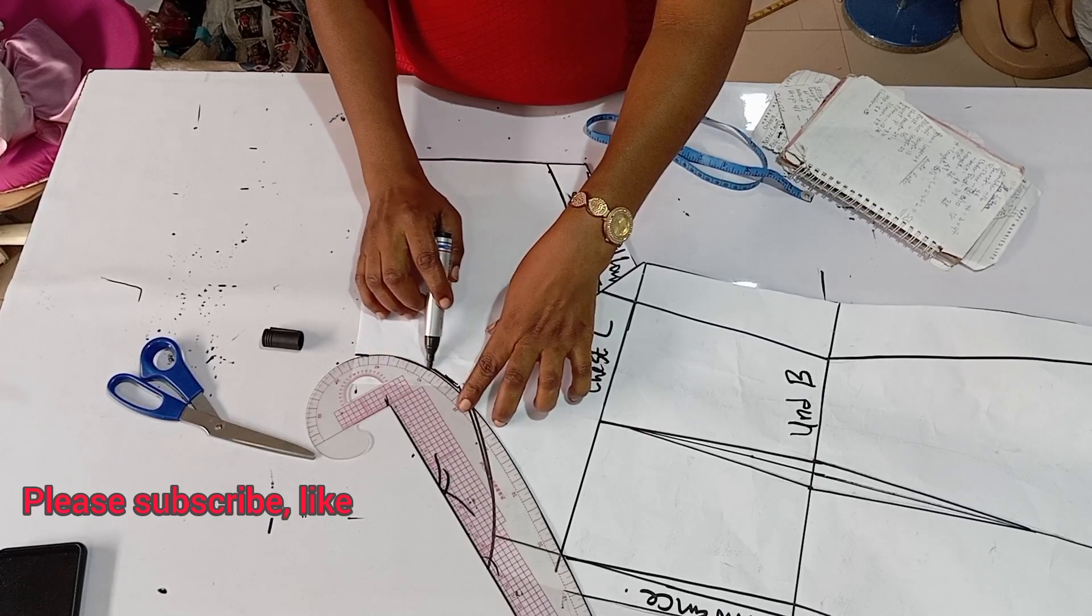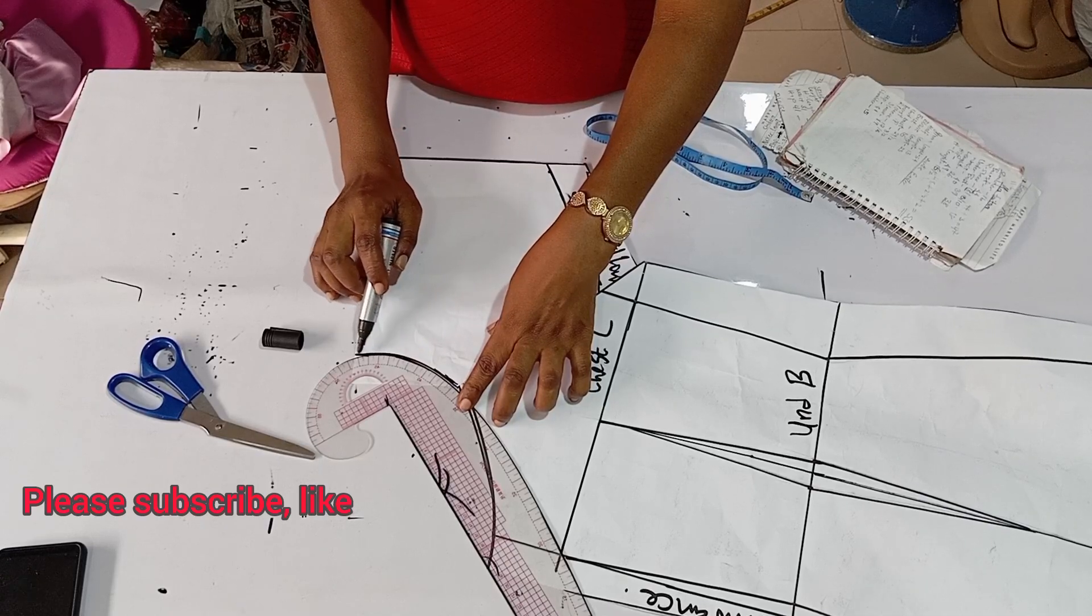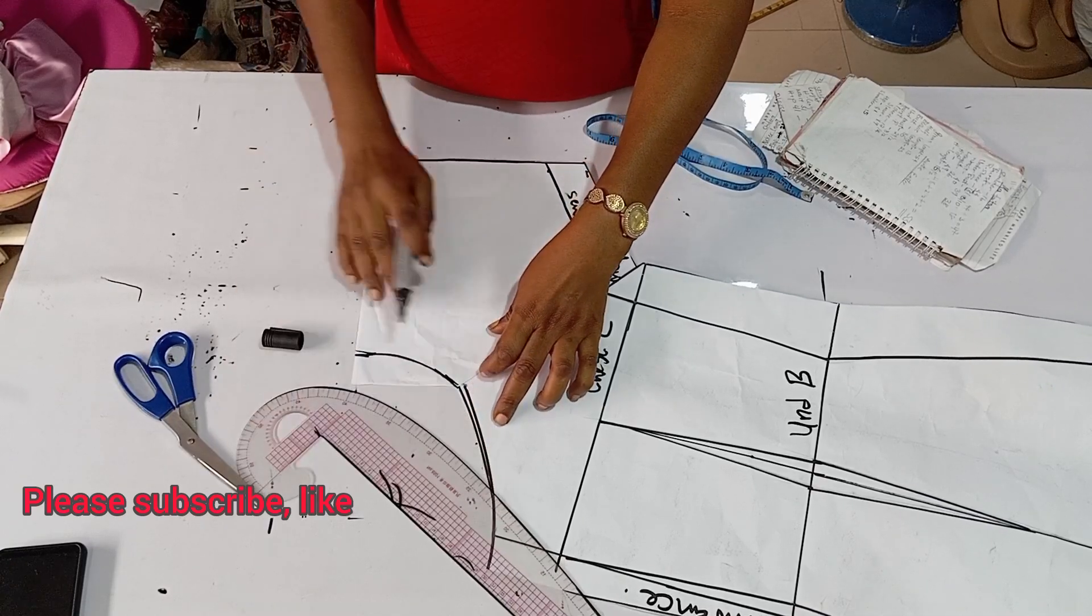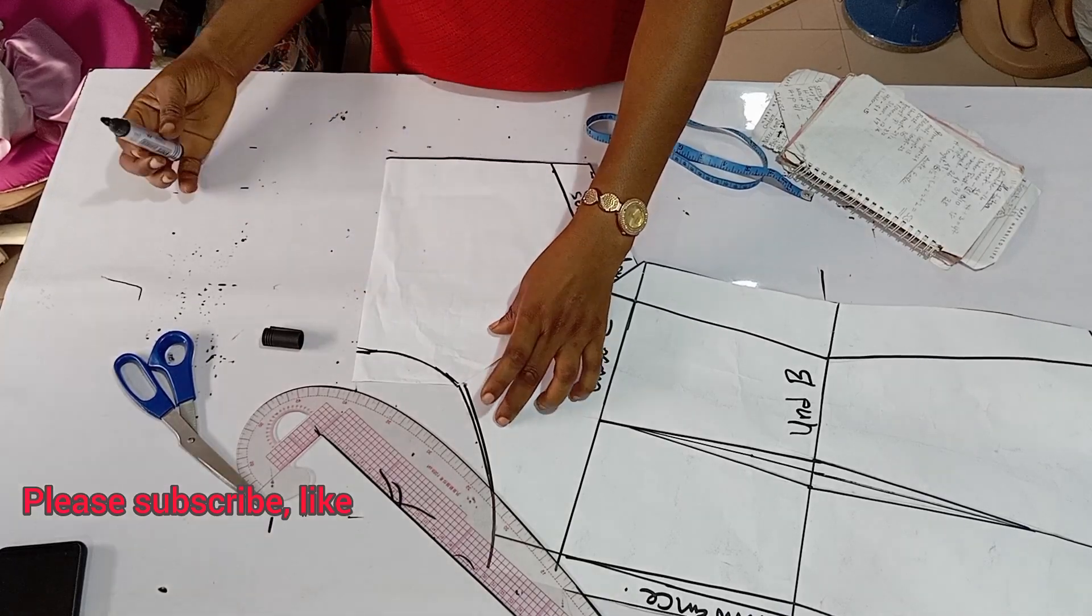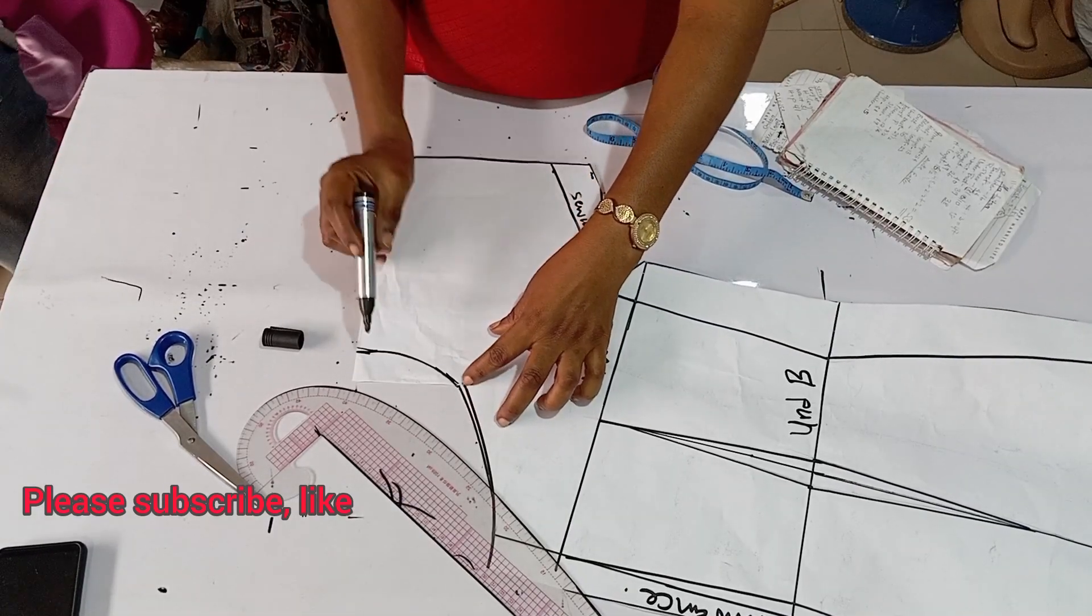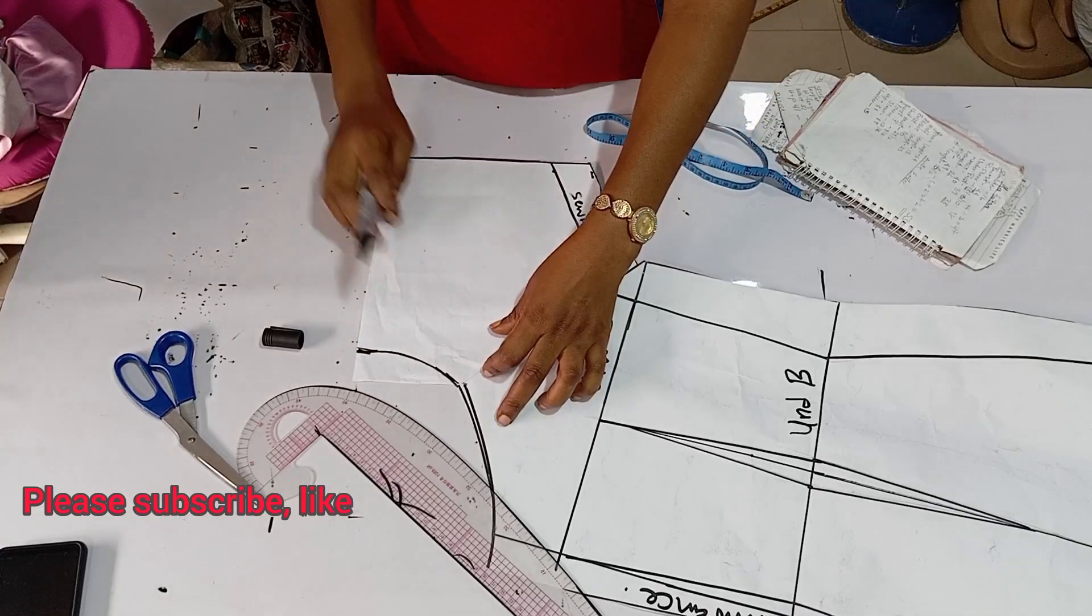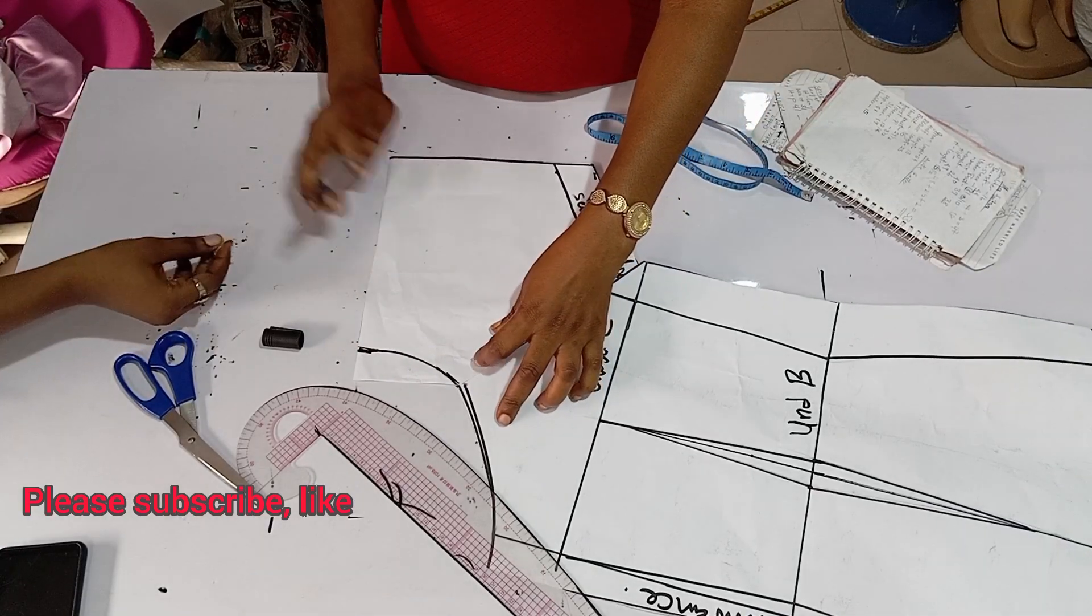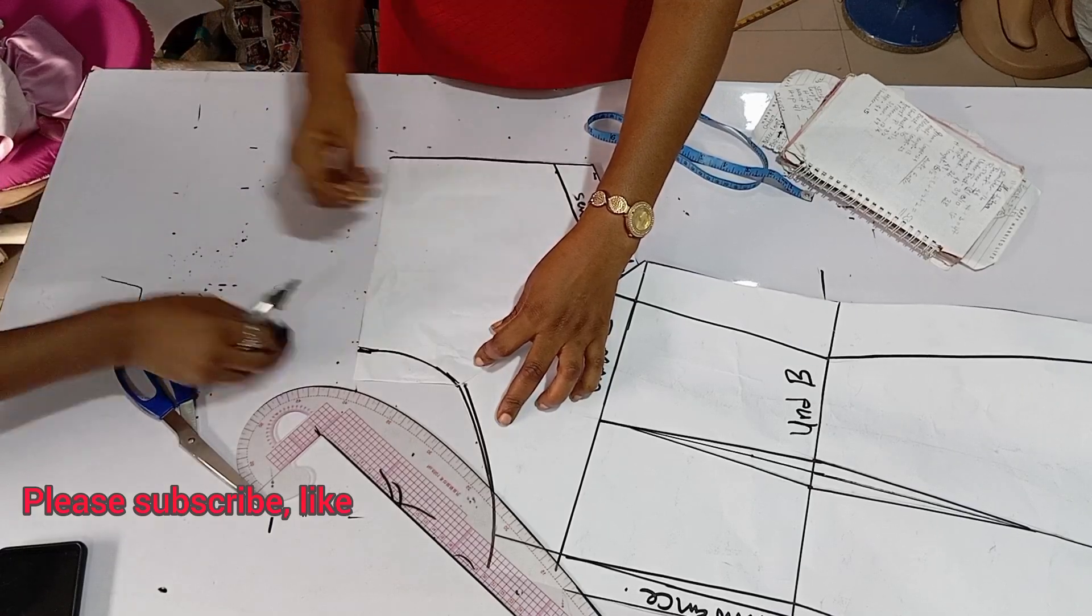So that is it about cutting your sleeve for your off-shoulder bustier. Guys, thank you for sticking around. More is coming. I'm going to upload the video of how to cut it totally and how to sew it.